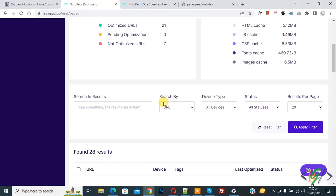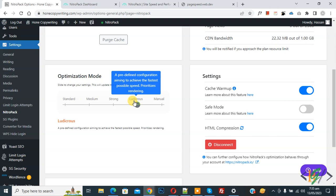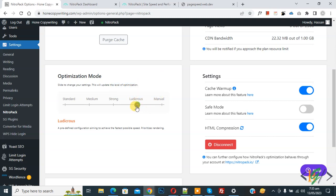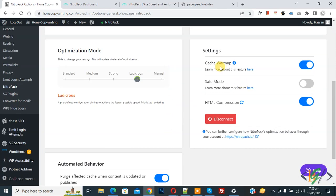Go to NitroPack options and scroll down to Settings. Enable the Cache Warm-up option — you can see I already enabled it. Then enable HTML Compression as well. Next, look at the Optimization Mode slider: you see options for Standard, Medium, Strong, Ludicrous, and Manual. Select Ludicrous — this is the best optimization mode option.